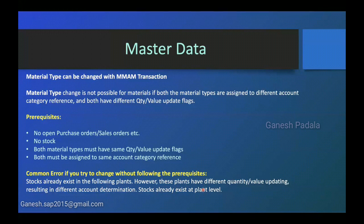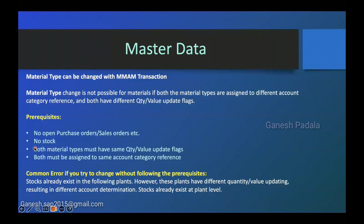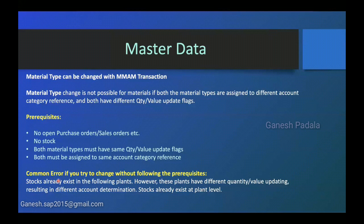So mainly what we learned today, if you want to change the material type, clear open documents and stock and you can change it. After that also you are getting any kind of message, then you have to consider these two points that quantity or value flag should be same and account category reference is same is assigned to both material types. Otherwise you cannot achieve it. Thanks for watching. I hope you understand the material type change. These kind of changes will happen if the business wanted to use the same material. Till now they're handling as non-valuated but they want to consider as valuated. So these kind of decisions, then we need to tell them what are the prerequisites, which you can achieve, which you cannot achieve, then you can go for a new material creation. Thank you.